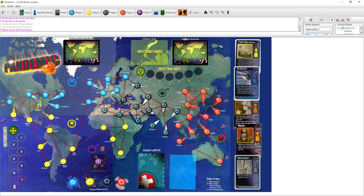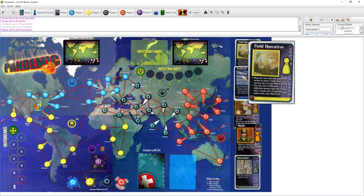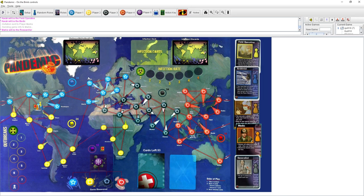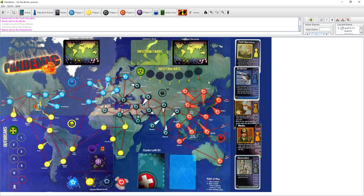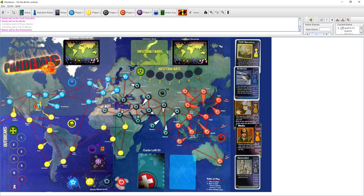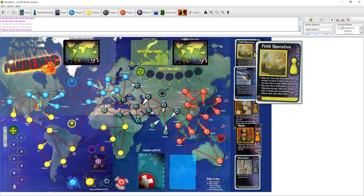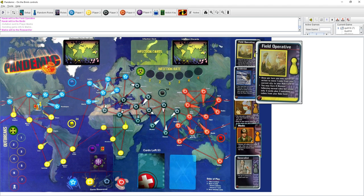And I'm the field operative. And it's really weird. So when you cure a disease cube or treat a disease, normally the disease cube just goes back into the pile. But instead, I can move it on top of my card. And for me to cure a disease, instead of spending five cards to cure a disease, I can spend three cards and three cubes that are sitting on my card.